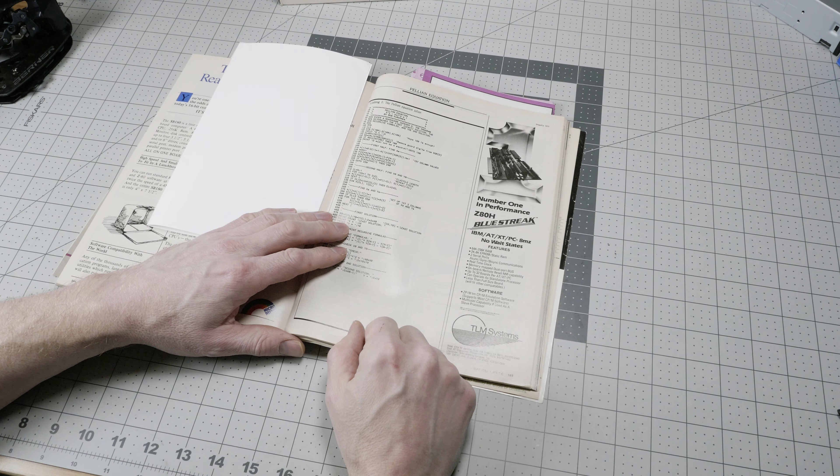So an outfit called CAUZIN Systems, C-A-U-Z-I-N, thought they had a solution for this. They were going to print the programs in two-dimensional barcode that looks like this. This is essentially the same as the QR codes that you see popularized today, except it contains a lot more data.